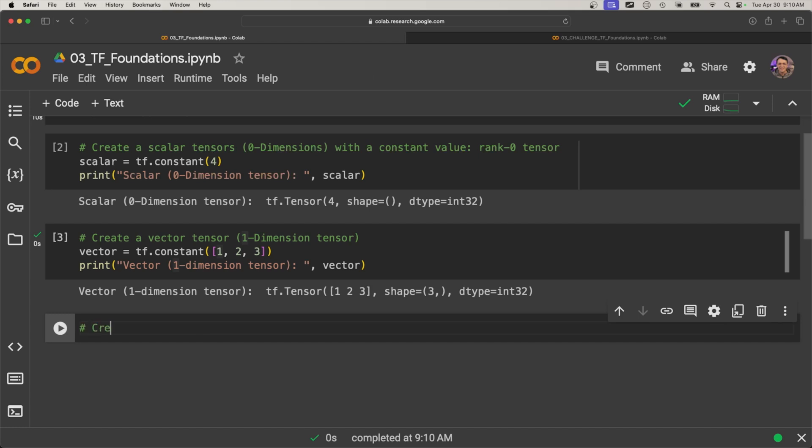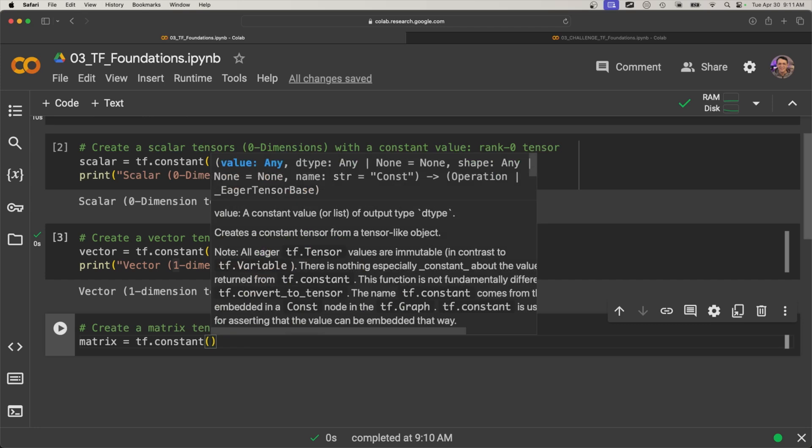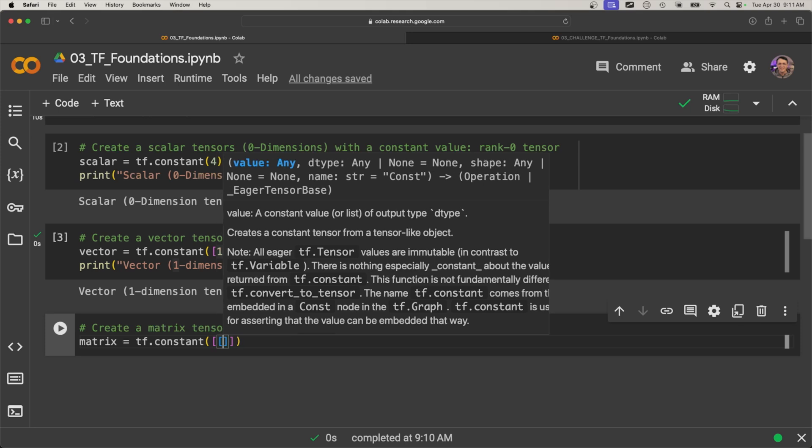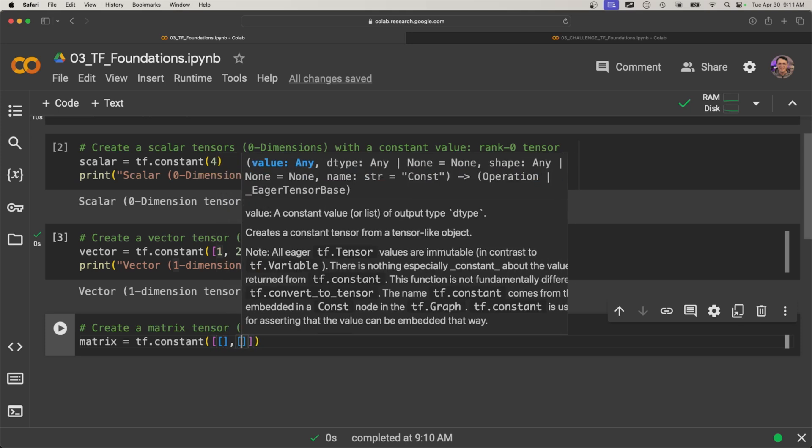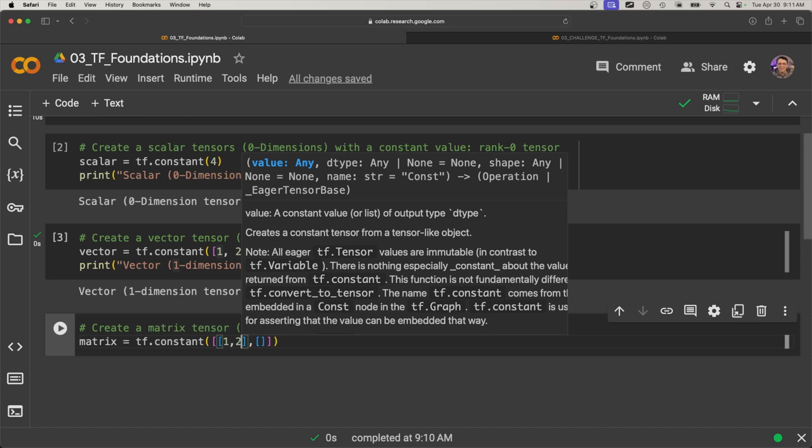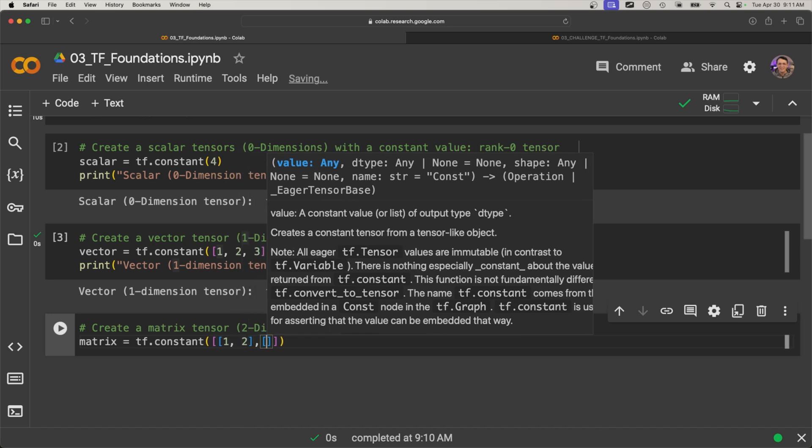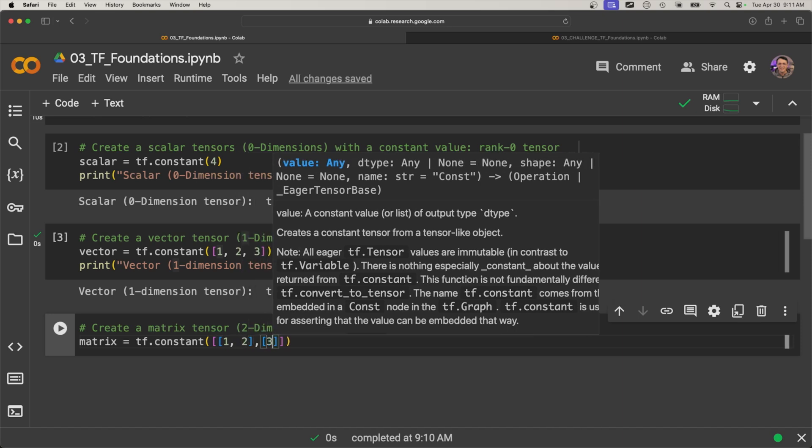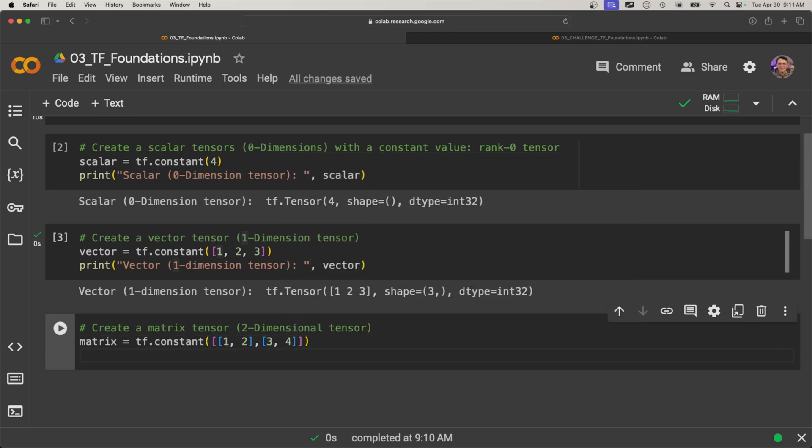Alright, so let's jump to the next one. And here we're going to create a matrix tensor, and this would be a two dimensional tensor. So let's define matrix, and we're going to use tf.constant again. And then here, if you remember, if you want to pause this and give it a try, go for it, that's a great idea. So in here, we're going to pass in two lists. It's like a nested list, right? So in here, we're going to say one, two, and try to imagine what shape this might be. Three, four. And here we're going to print this, and this is going to be 'matrix two dimensional tensor'.